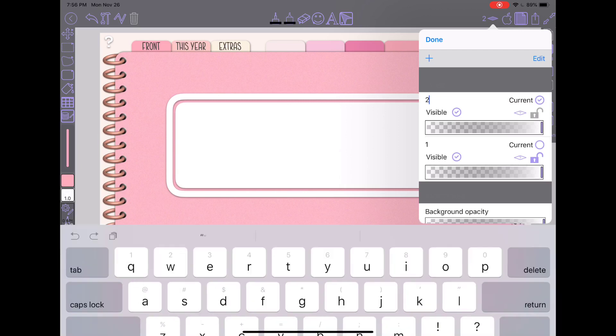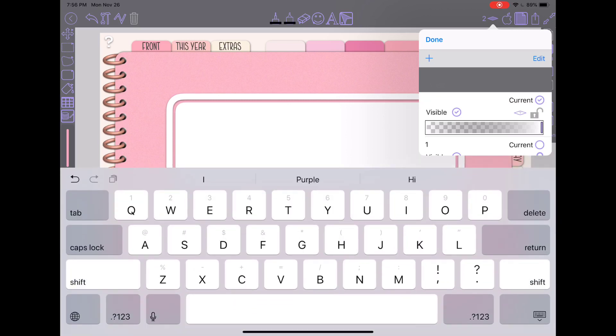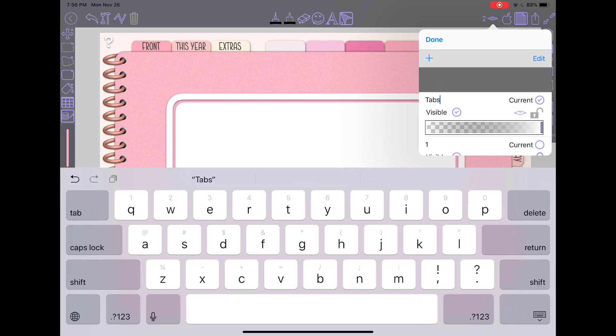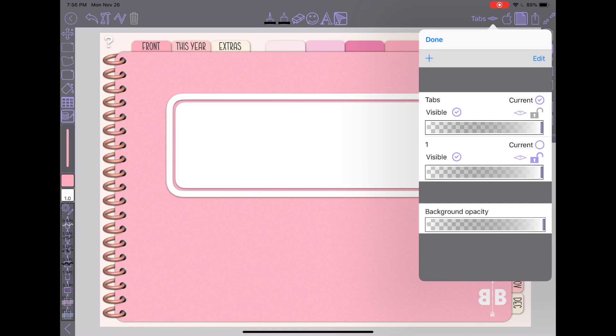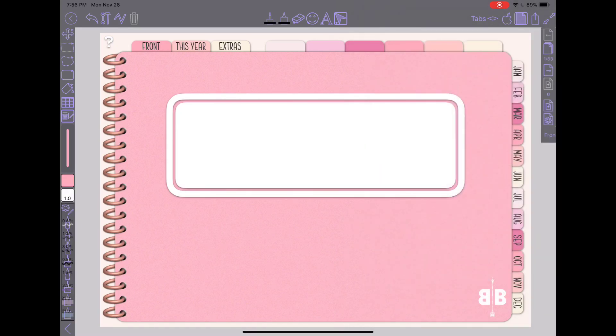You can tap on the number two and I like to name my layer so I know what is on them. So I would just call this one tabs and keep it as my current tab and go ahead and hit done.